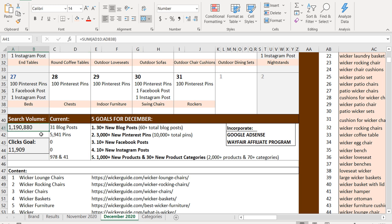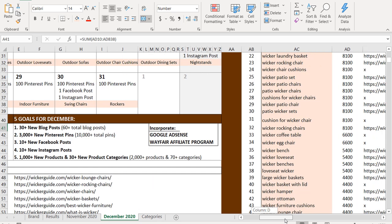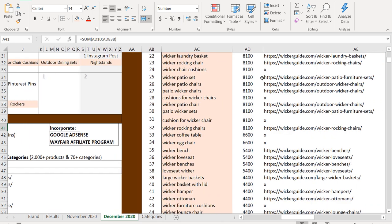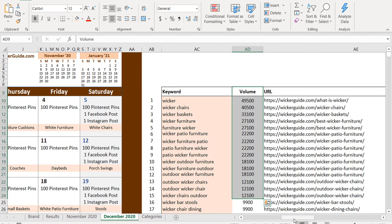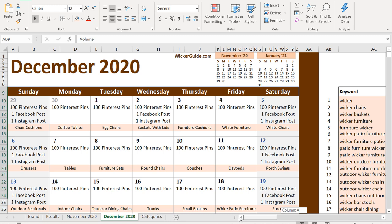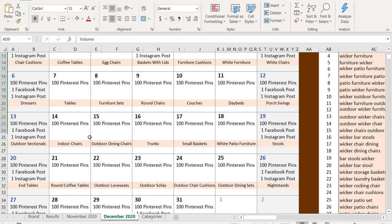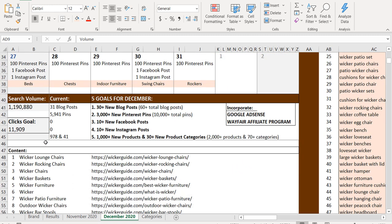Now, if you look over here with search volume, this is the total search volume for all of the keywords over on the right hand side here. So we have search volume pulled. And then my goal is to drive 1% of that traffic to my website. So that's going to be almost about 12,000 clicks.